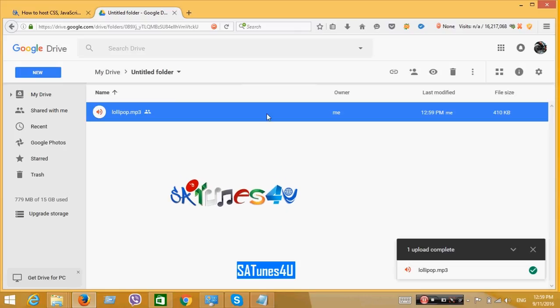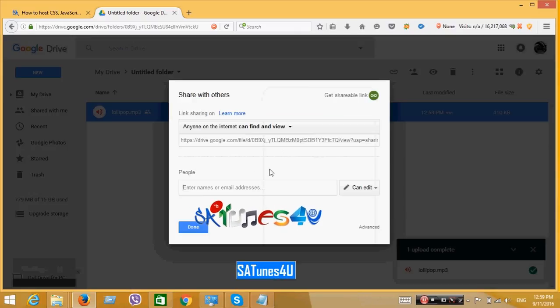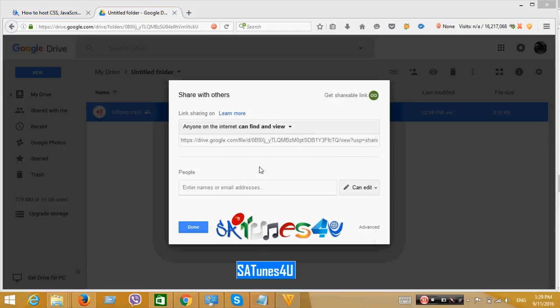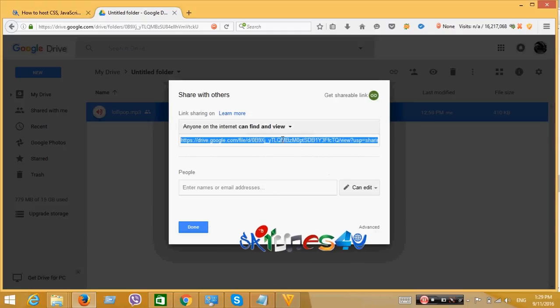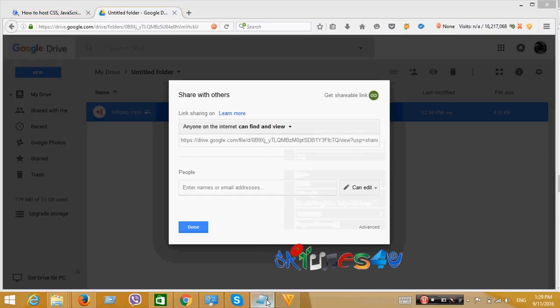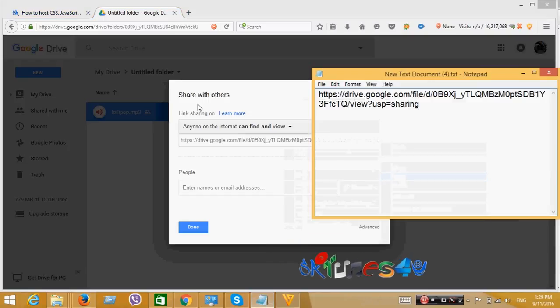Now click on Share by right clicking the file. This is the link. Copy it and paste it on a notepad.